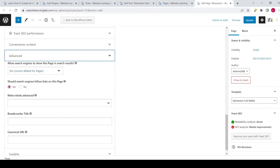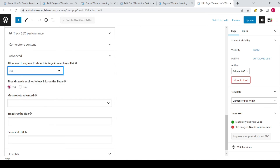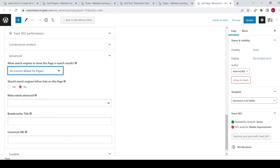Click on the Advanced option to expand the menu. Over here you have the same option again: 'Allow search engines to show this page in search results' — by default it has been set to Yes. If you want to exclude this page, just set it to No. If you want to make sure that the links on this page cannot be followed by the search engines, you can set that to No as well. After that, click the blue Update button to save all the settings. In this case I will set it back again because I don't want this page to be excluded from the search results.